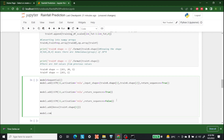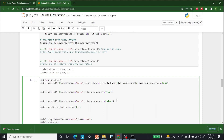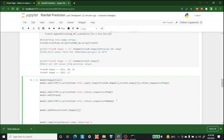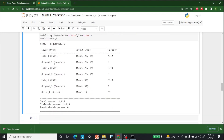Then we compile the model with model.compile, using the Adam optimizer, MSE as the loss, and then write model.summary. We also add Dropout layers after each LSTM — with a dropout rate of 0.3. So the final architecture is: LSTM, Dropout, LSTM, Dropout, LSTM, Dropout, and then a Dense layer.